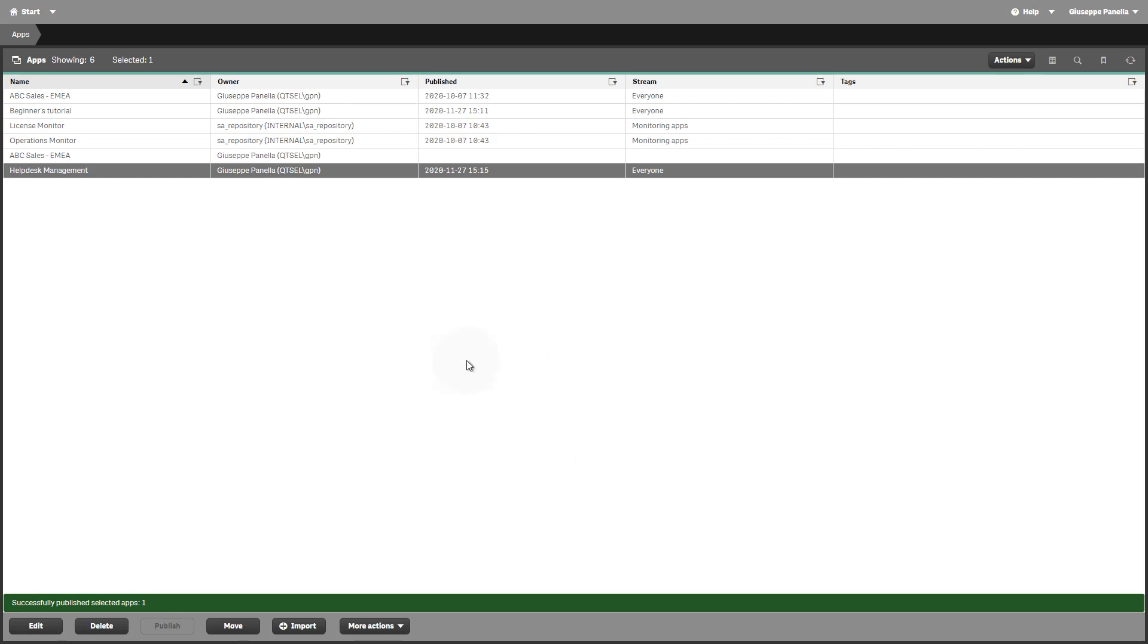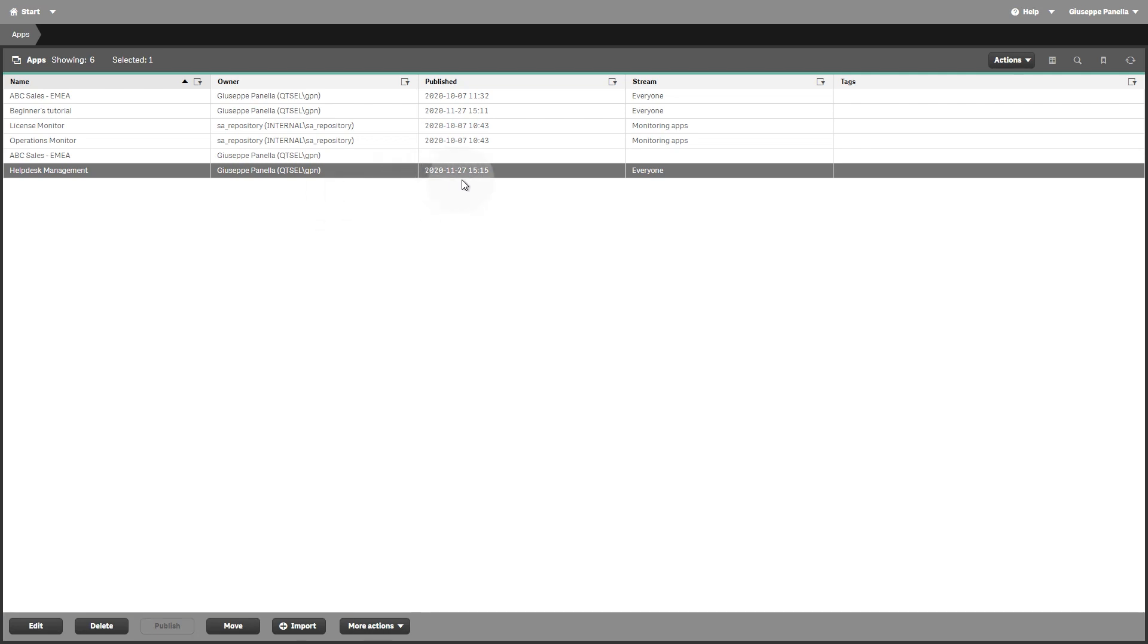Once the app is published, its status changes showing the date of publication and the stream.